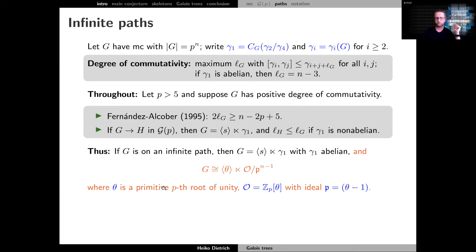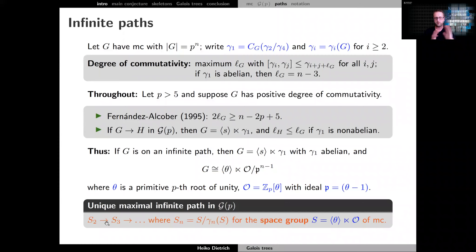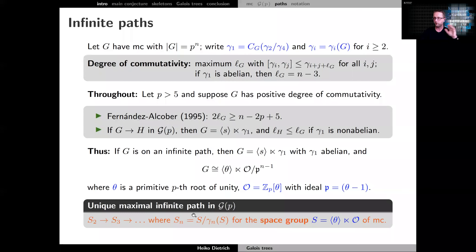Choose a primitive p-th root of unity over the p-adic rationals, let o be the ring of integers of that field, and let p be its maximal ideal. One can show that this split extension is isomorphic to the split extension where theta acts by multiplication on the quotient o/p^k. This describes all groups on the infinite path, telling us that the infinite path is essentially defined by an infinite so-called space group of maximal class, with theta acting by multiplication on this ring of integers.